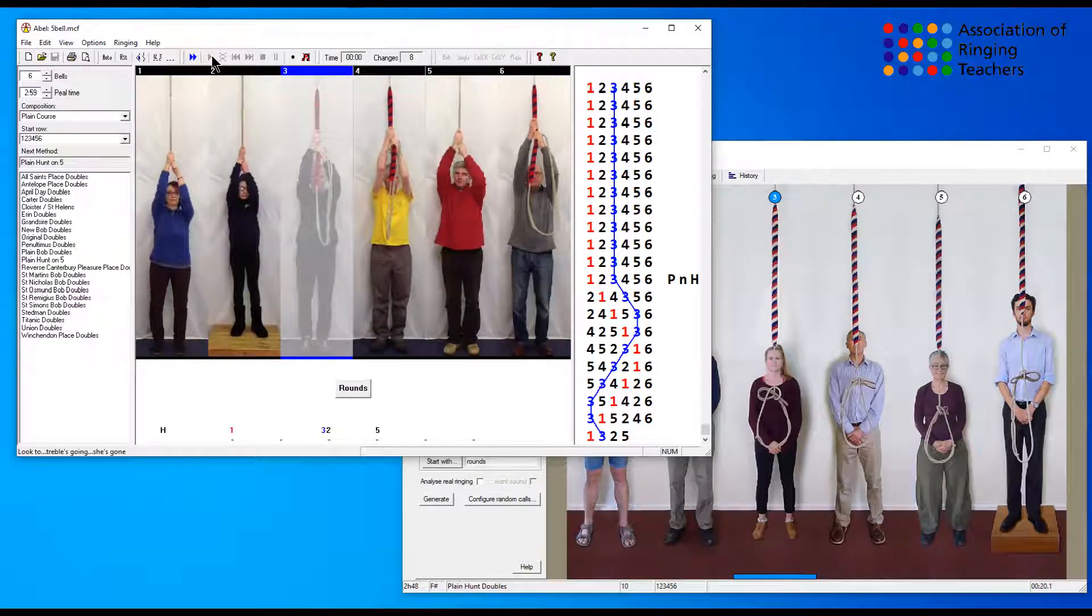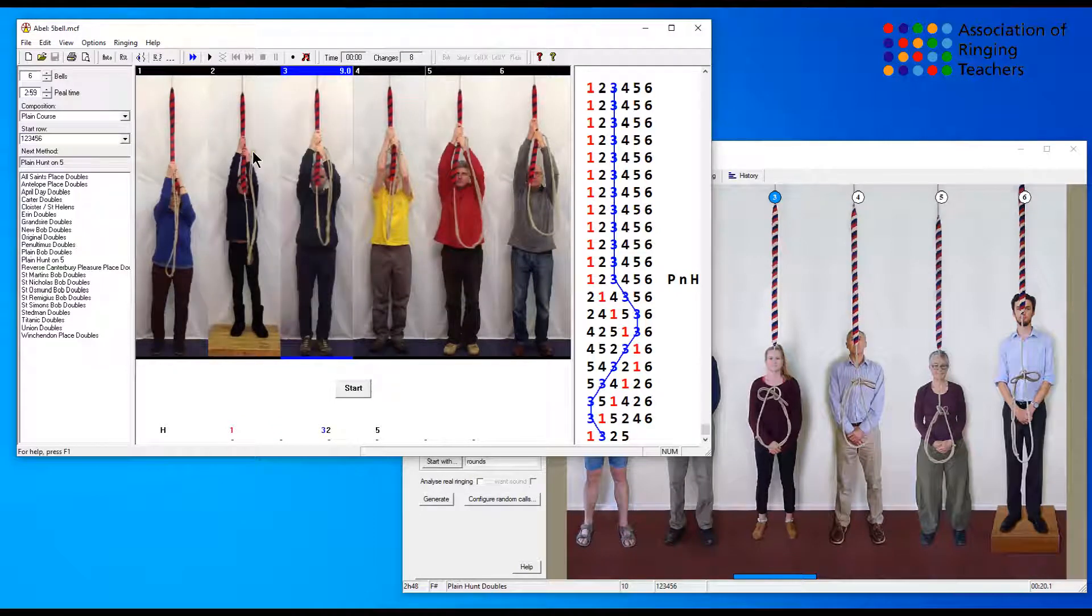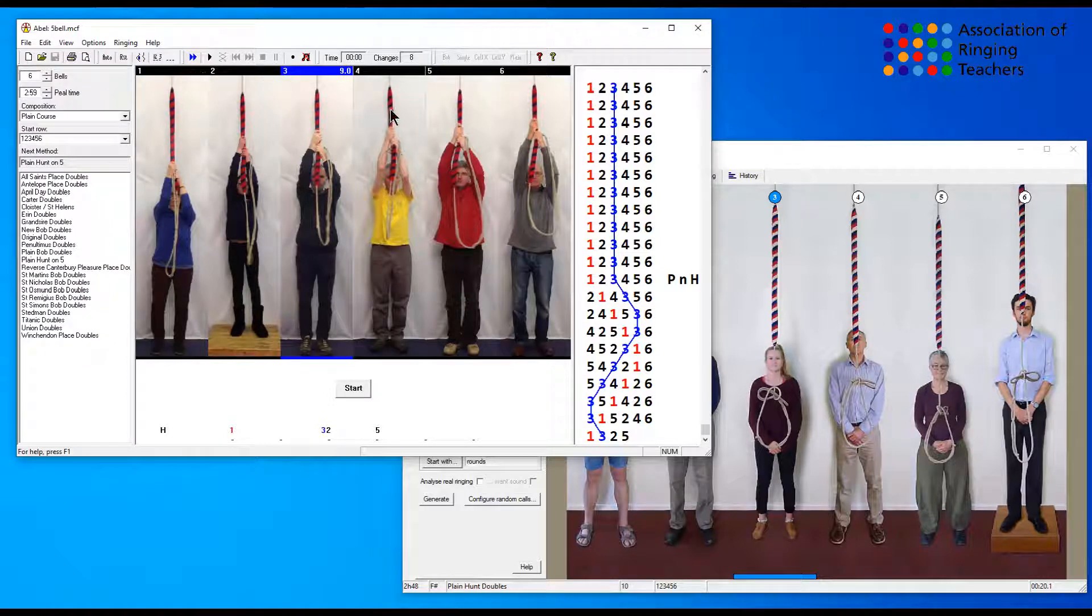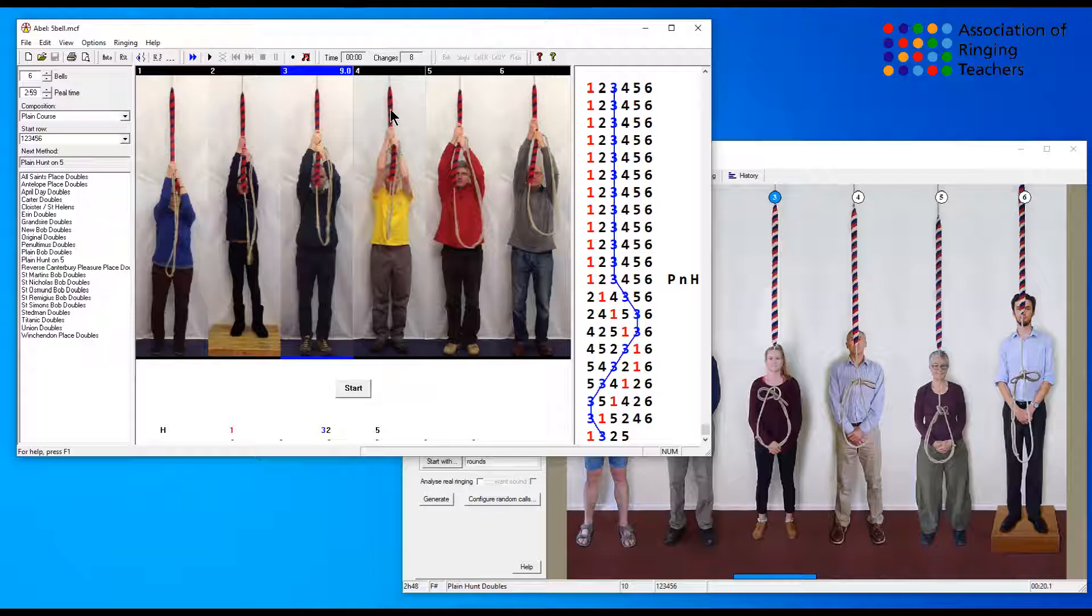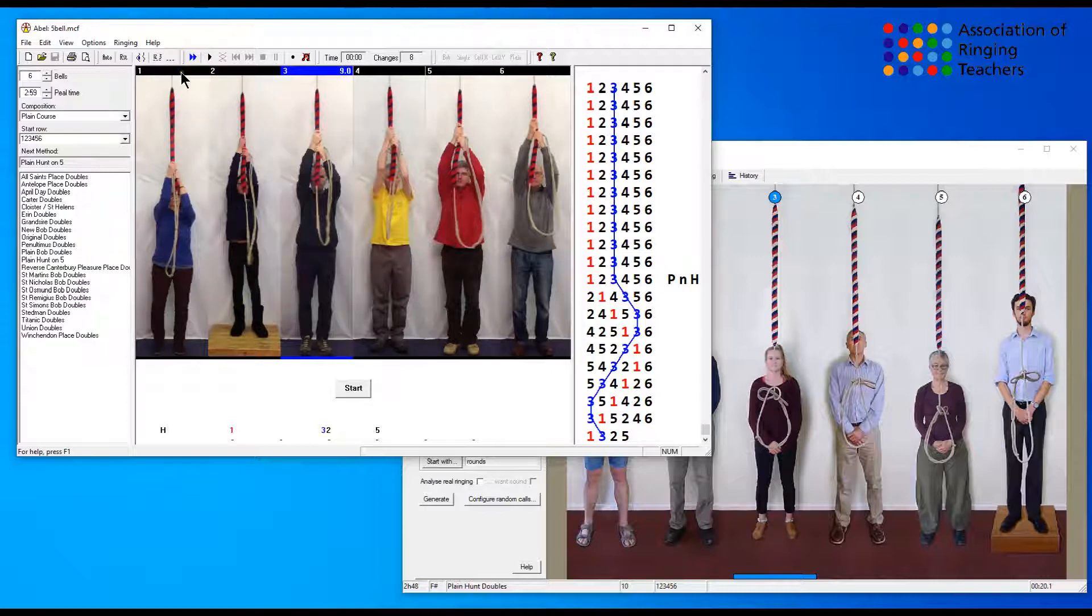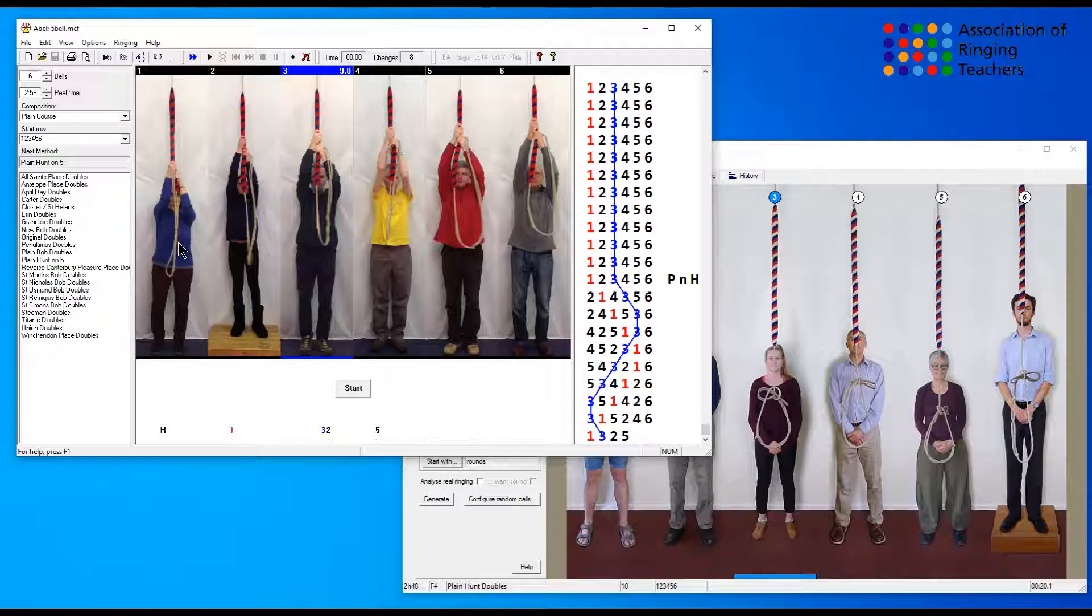Okay, if we just stop it there you could see that the yellow bar was flashing above the ringer that we needed to follow. Now in Abel there is no specific setting to follow the treble, so you need to be watching for the yellow highlight above the treble ringer whilst you're ringing and that will tell you when you're following the treble. If we now look at Virtual Belfry, things are a little bit different.